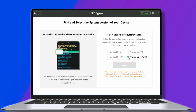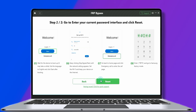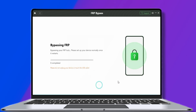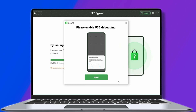Next, choose the system version of your Samsung. Then follow the instructions to wipe the cache partition on your device. Go to Setup Wi-Fi and go back to the Welcome Screen. Choose Emergency Call, enter the code, and click Reset. Please make sure your phone is on this screen. FRP bypassing is ongoing — please wait. Enable USB debugging on your phone.